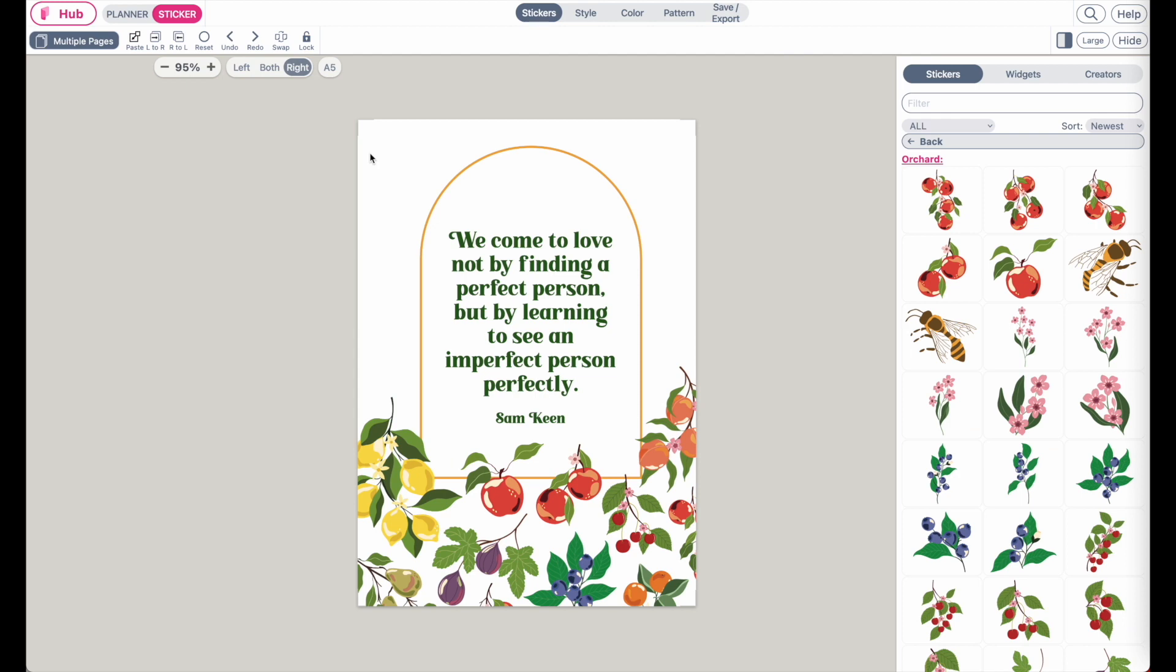And there you go. So this is how the finished dashboard looks like. You see it's pretty simple. It's just adding fruits to the layout and then moving the elements until they are nicely distributed.